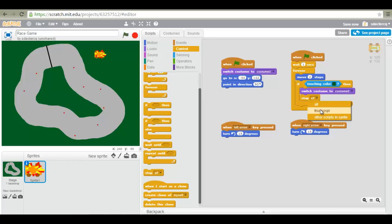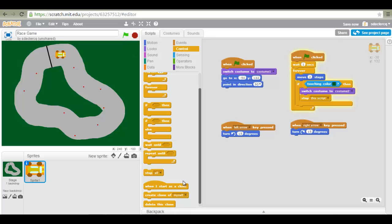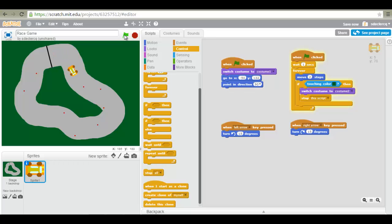Switch to costume 2. Stop this script. Let's have a look at the result. And it stops.